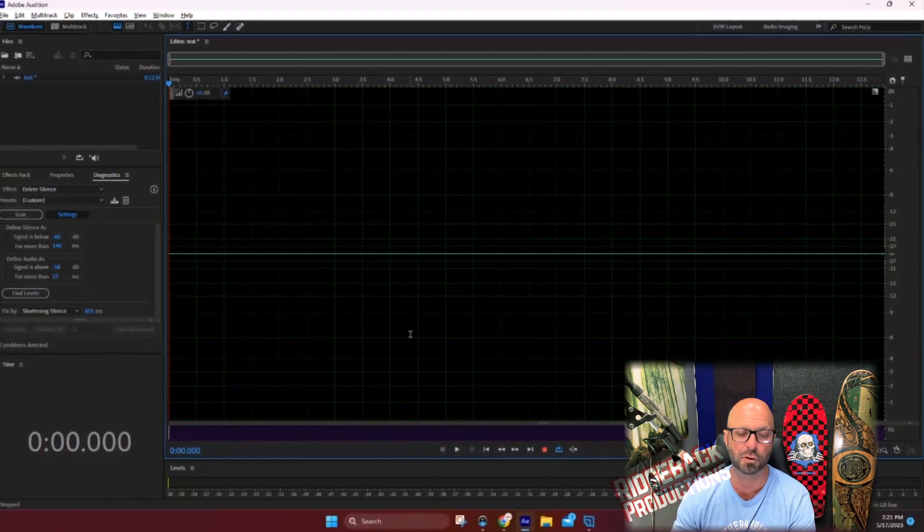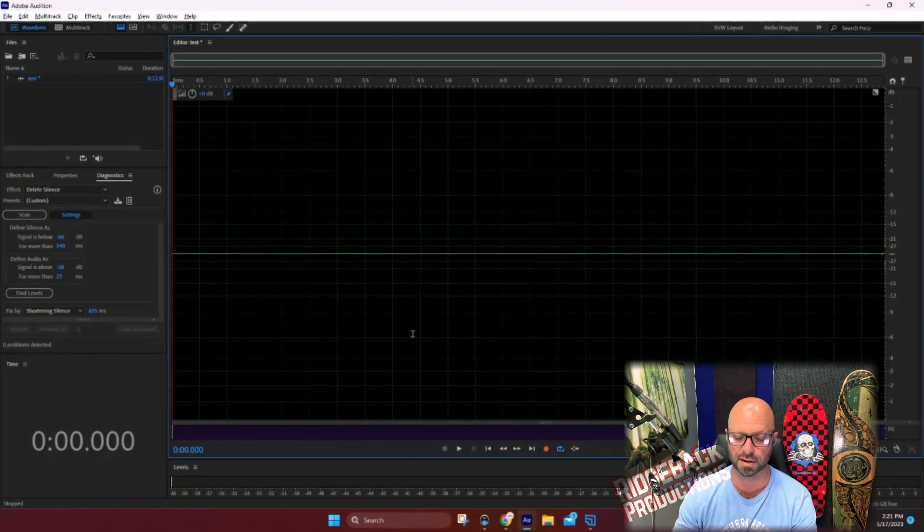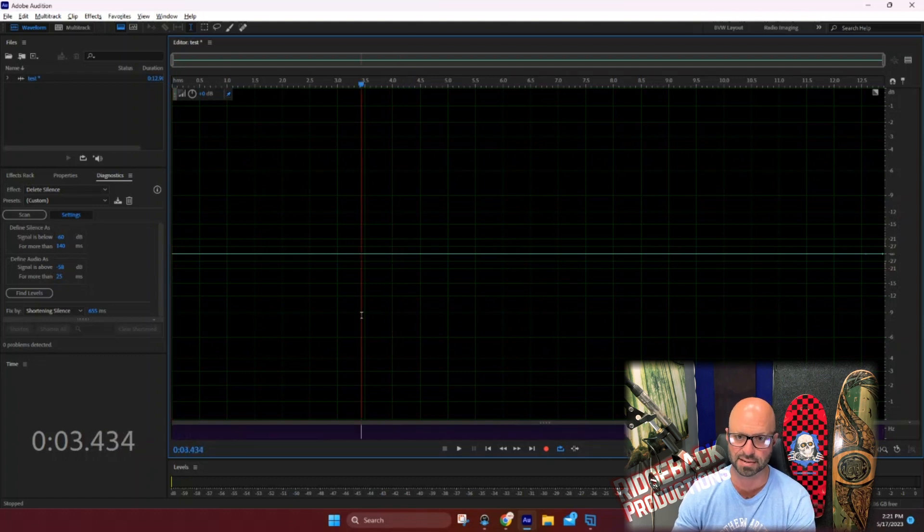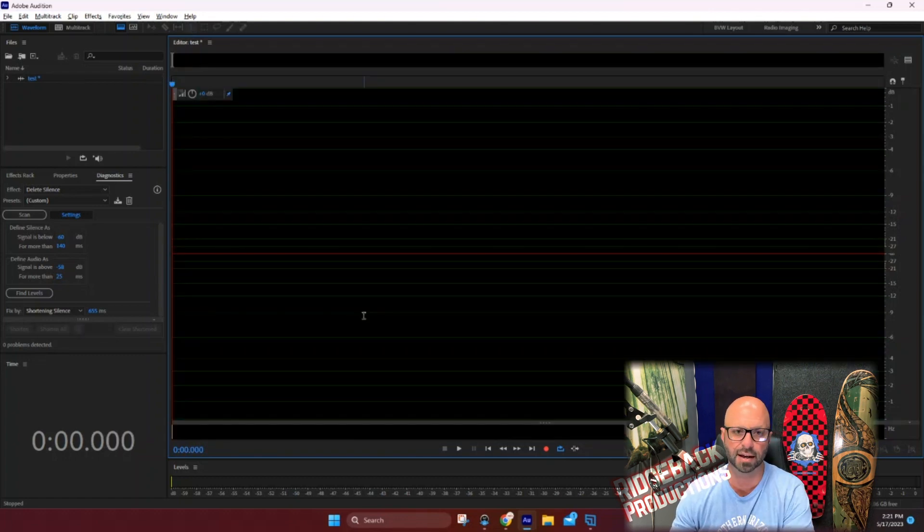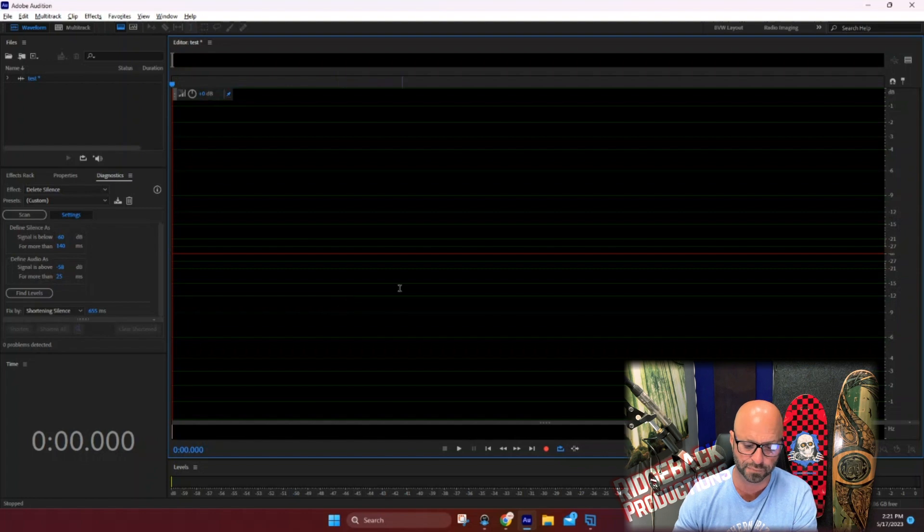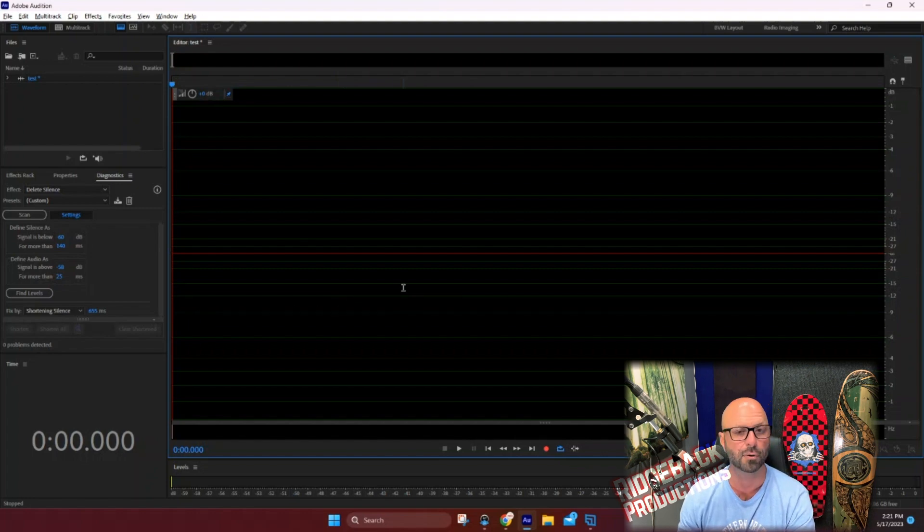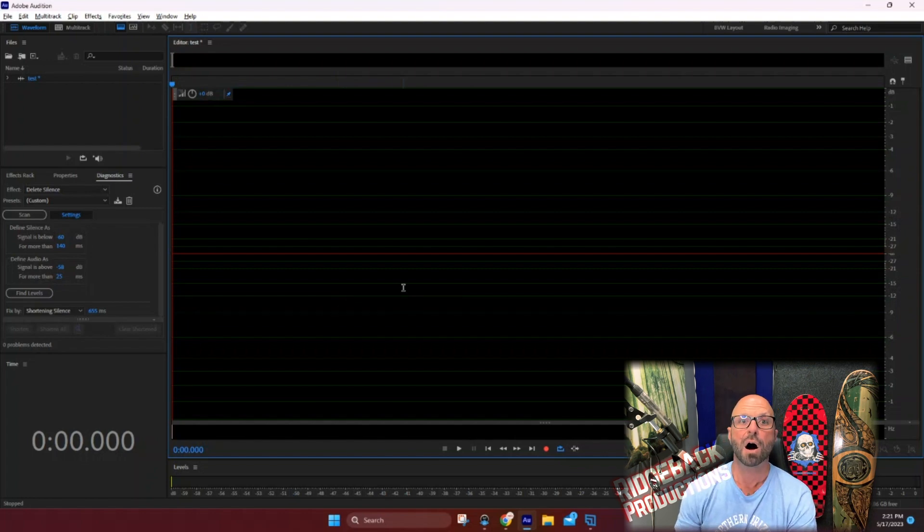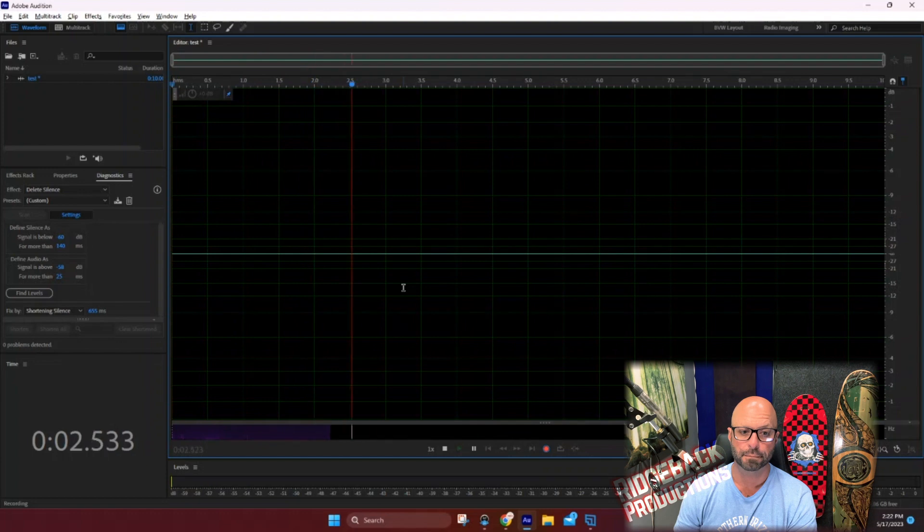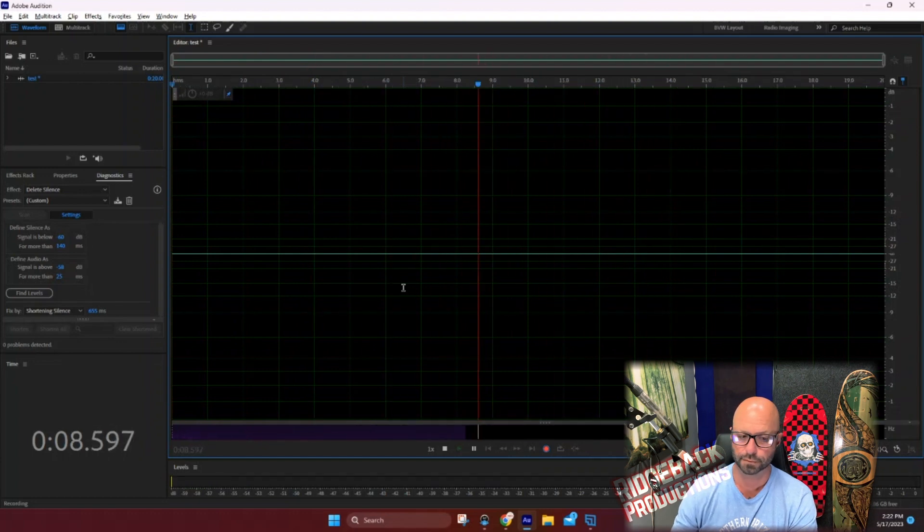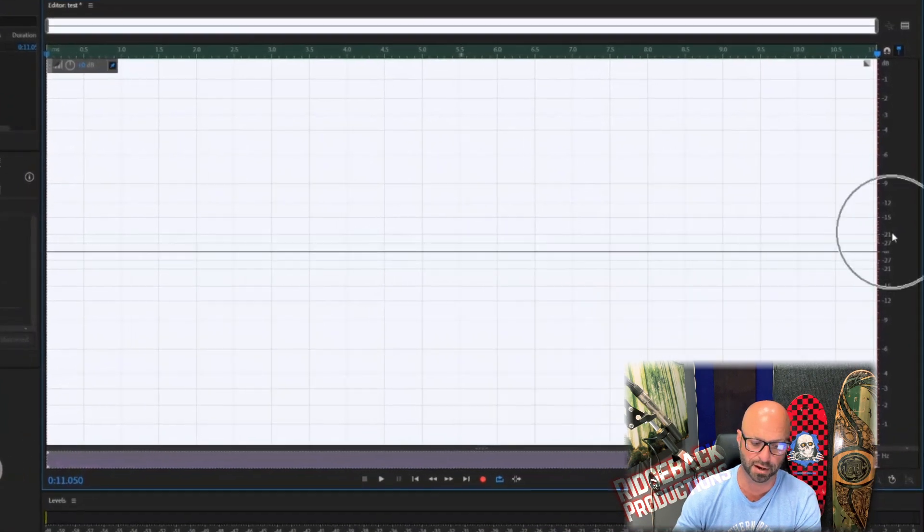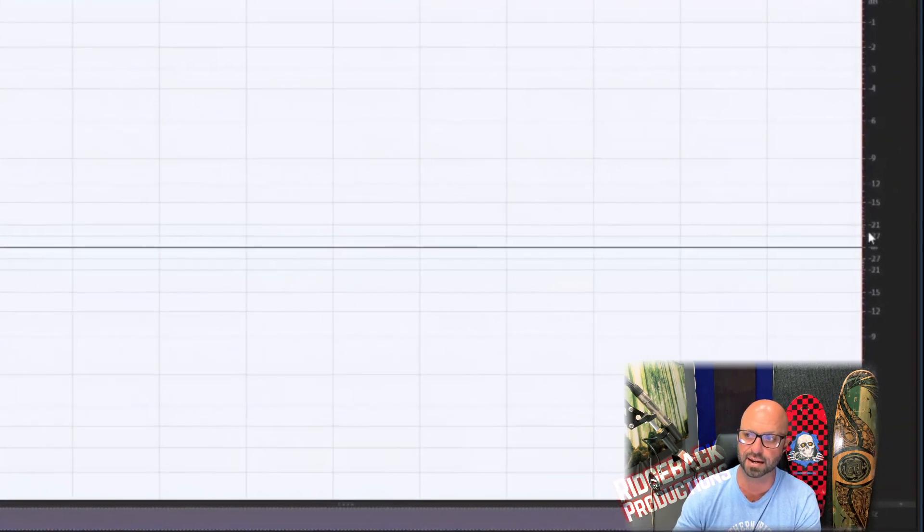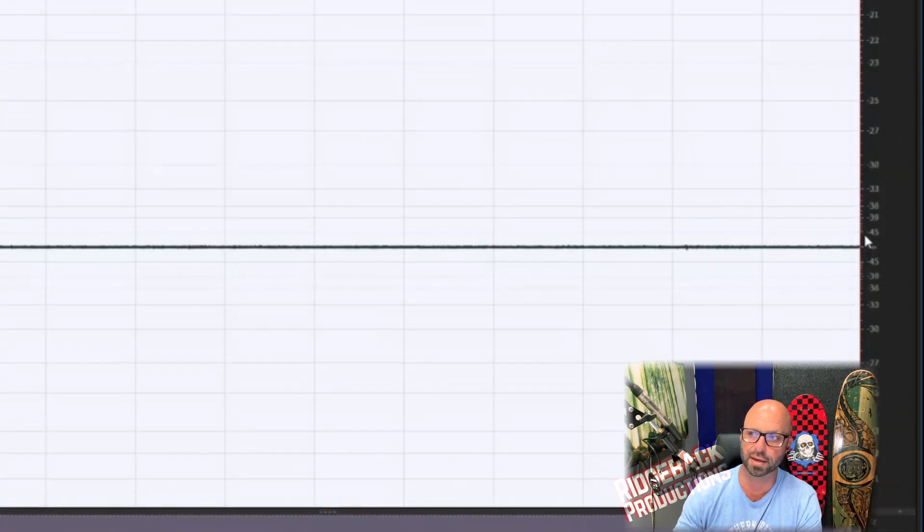If you really want to be precise about this, I would delete the whole thing and do it one more time. And hold your breath for 10 seconds. Okay, so there's 10 seconds. We're going to do the same thing. I'm going to go over to the side. I'm going to zoom in.